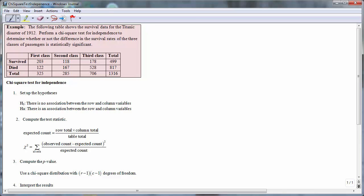The first step is to set up the hypotheses. The null hypothesis is that there is no association between the passenger status and the survival rates. The alternative hypothesis is that there is an association between the passenger status and survival rates.